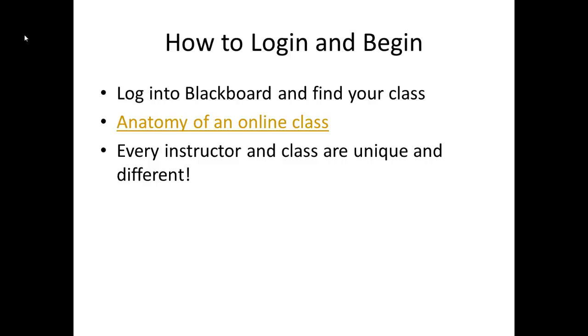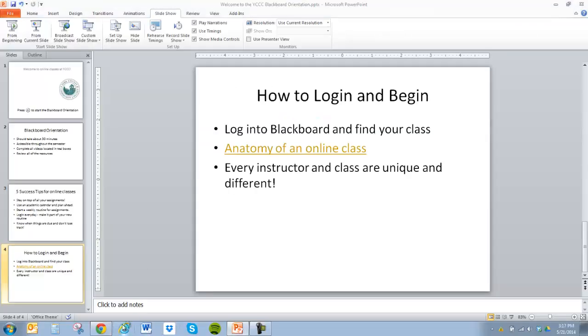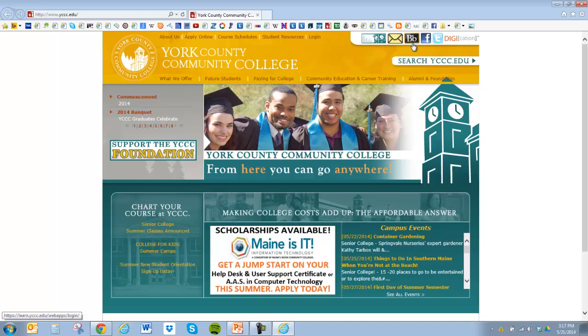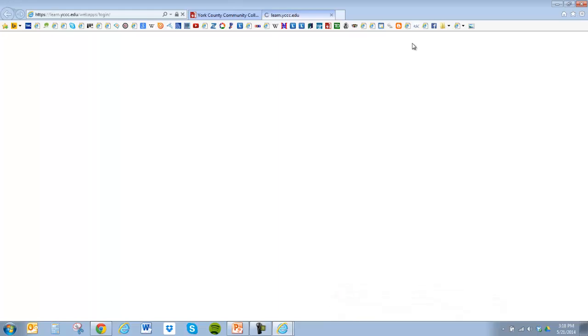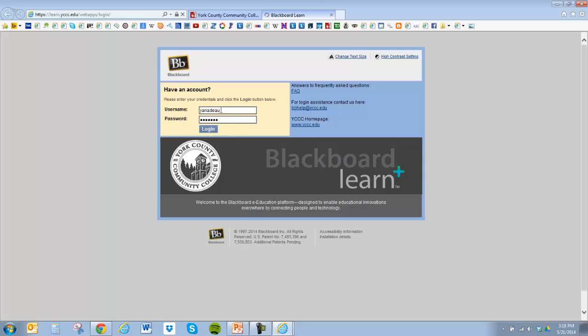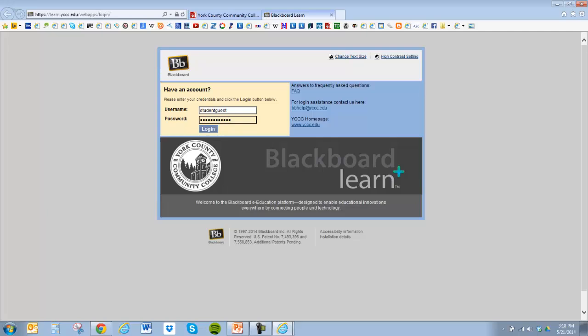So let's figure out how to log on and begin your online class. To log into any online class, you're going to go to the homepage for YCCC. At the top right, you'll see an icon for Blackboard. The day you want to first sign into your class is the first day of the semester. Click on that icon and type in your username and password. Your username is S, first name, last name — no hyphens, no spaces, no capitalization. Your password is your student ID number that was provided to you. Then you can click on login.